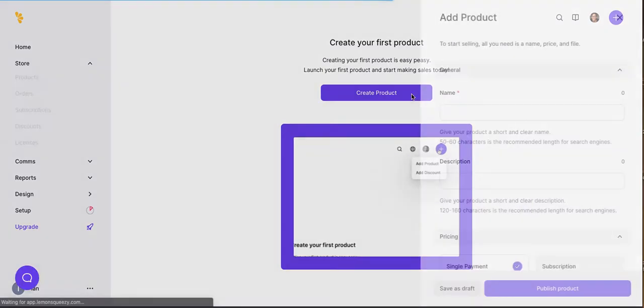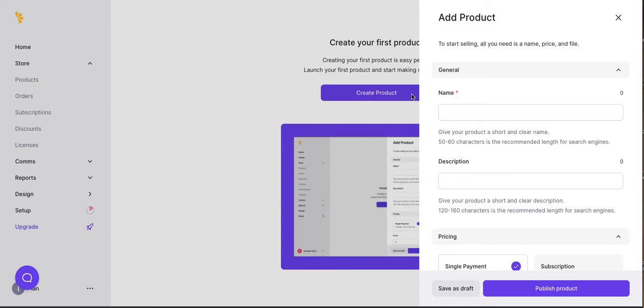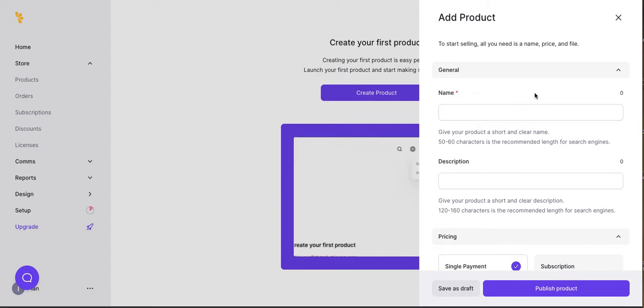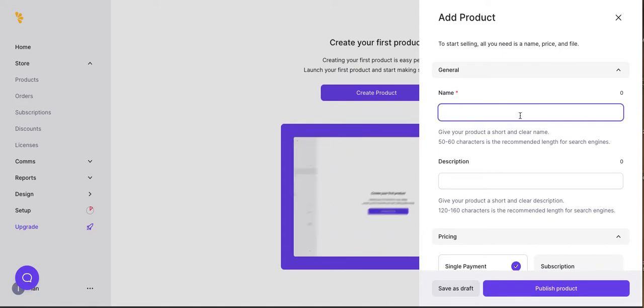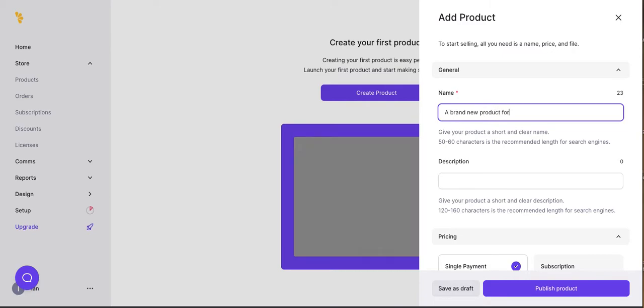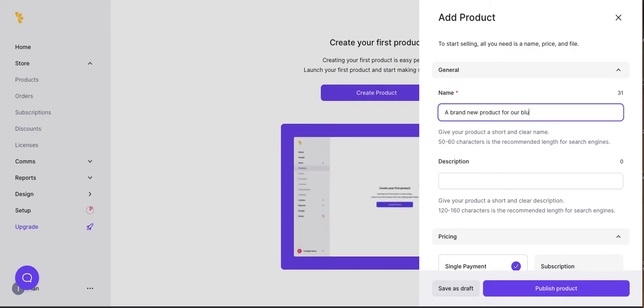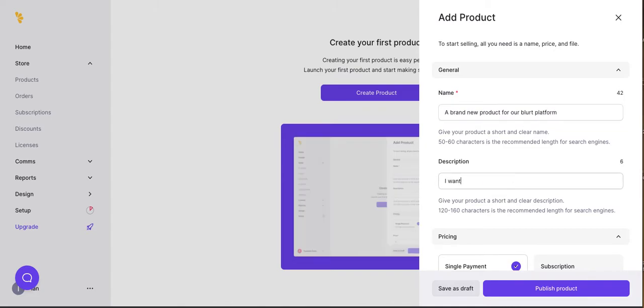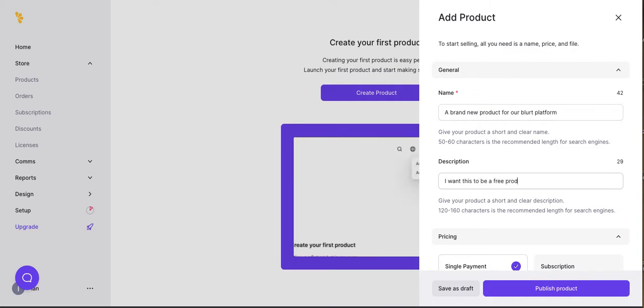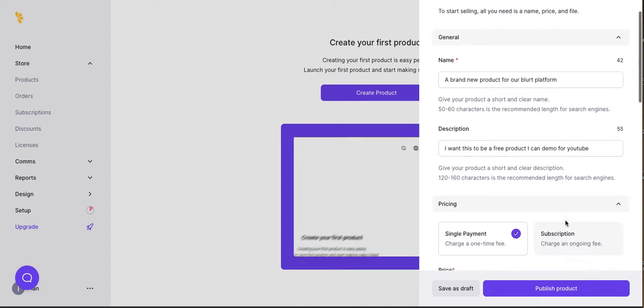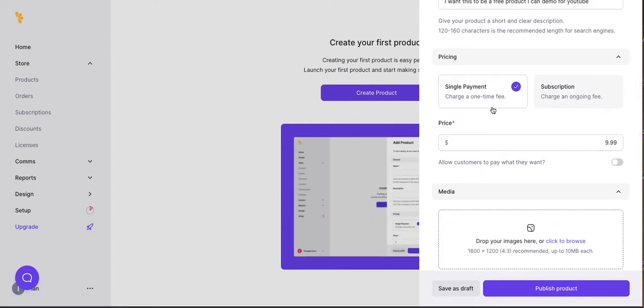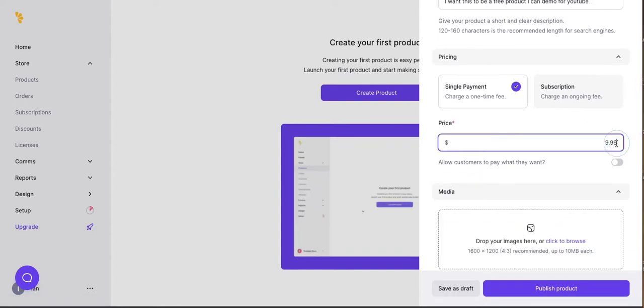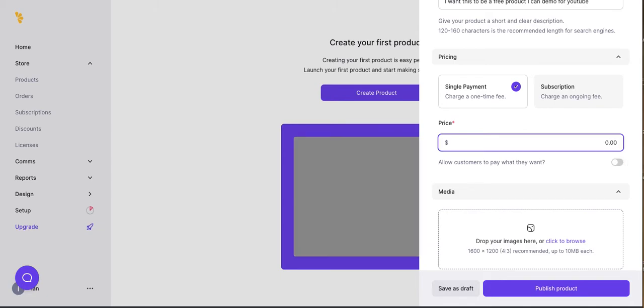Let's create a product. And again, having played with this once, maybe a week ago when it first launched on Product Hunt, I have a sense of how to do this, but you're going to see the exact process as I kind of try to remember. It's pretty self-explanatory. So let's call this a brand-new product for our Blurt platform. I want this to be a free product. I can demo for YouTube. All right. Single payment or subscription. We're going to make this a single payment, but it's nice to know that you can do subscriptions. Let's call it zero.